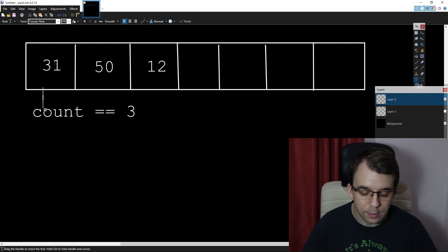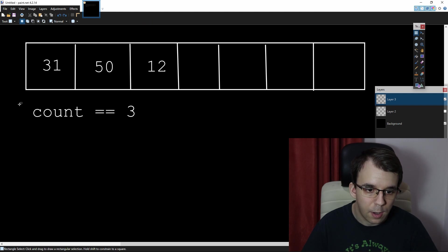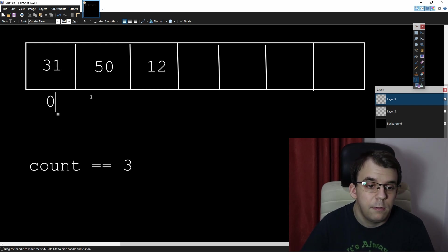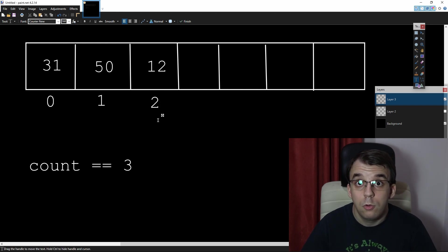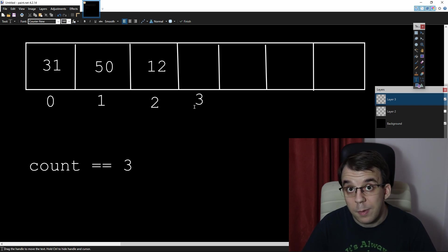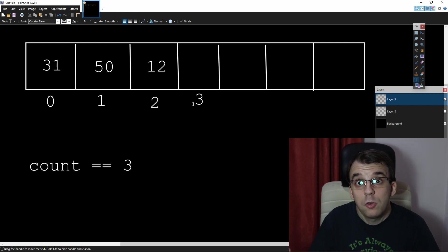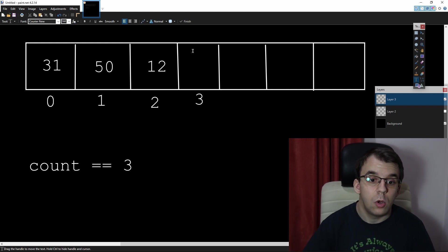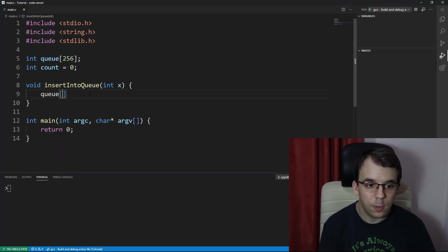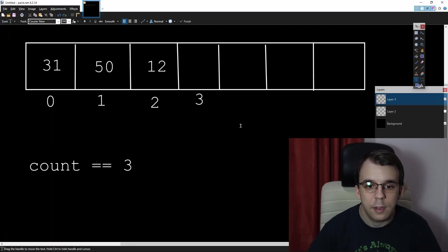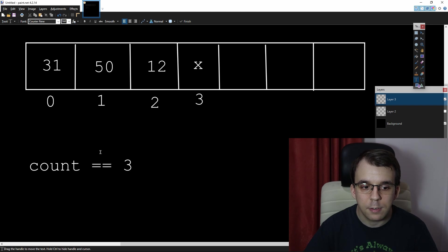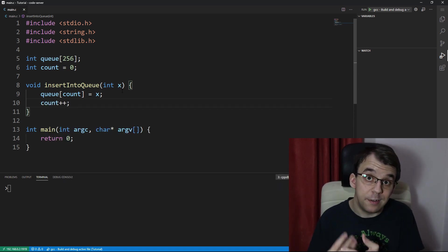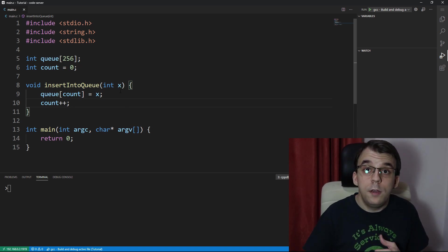At index zero we have an element, at index one we also have an element, at index two we also have an element, but at index three we don't — and that's where we want to insert. It just so happens that our count is the same as the index we want to insert into. So we simply write q[count] = x, and then increment count because we've added another element.